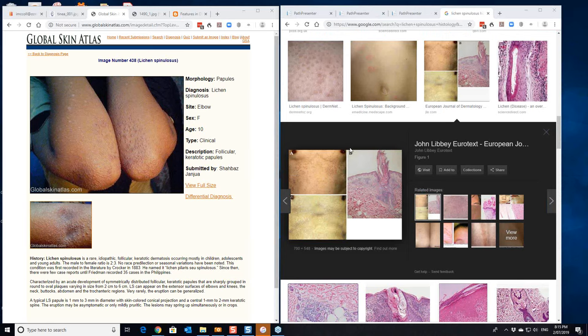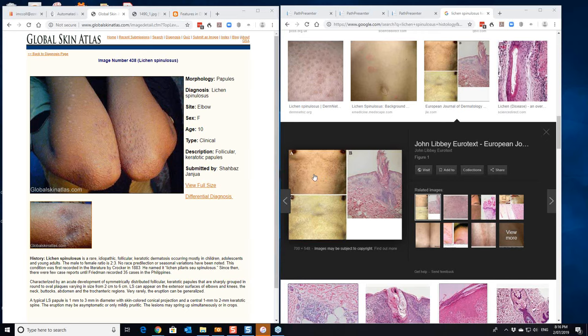And the lesions are a lot more diffuse than you're seeing in keratosis pilaris. So worthwhile thinking of this condition when you're seeing marked follicular plugging as well.